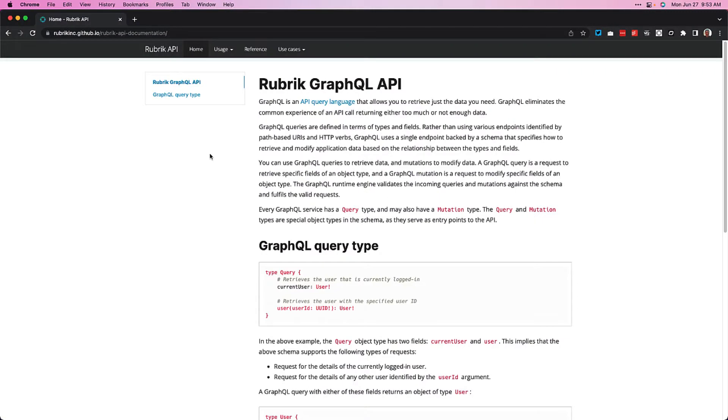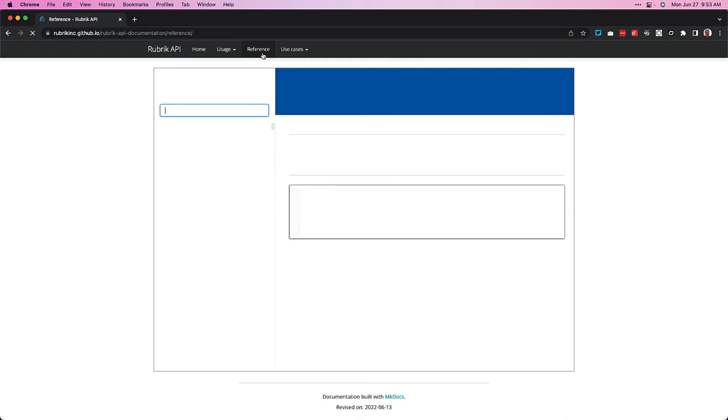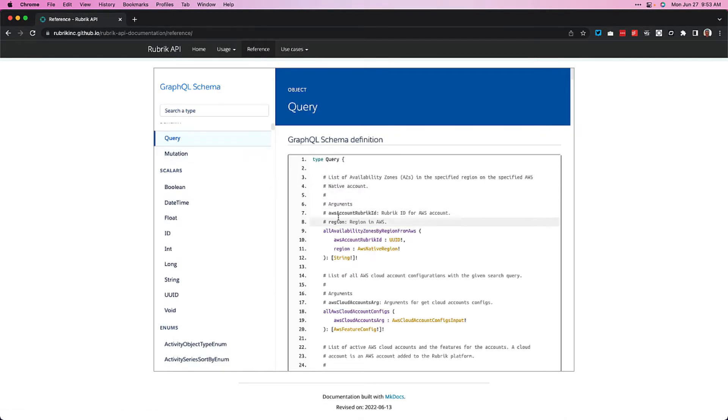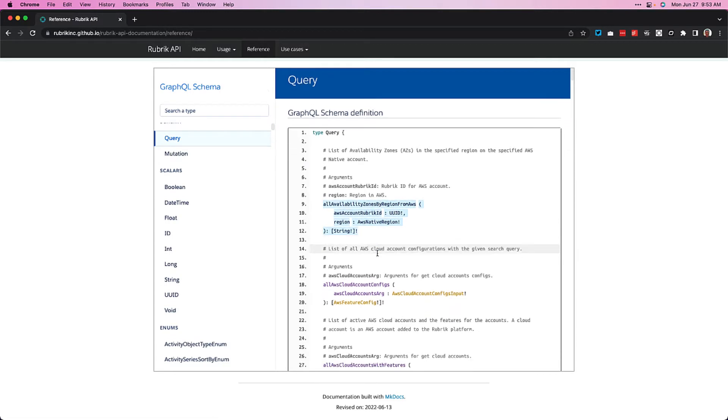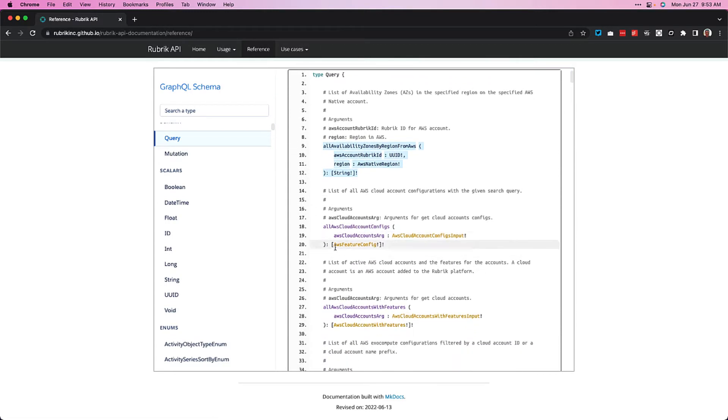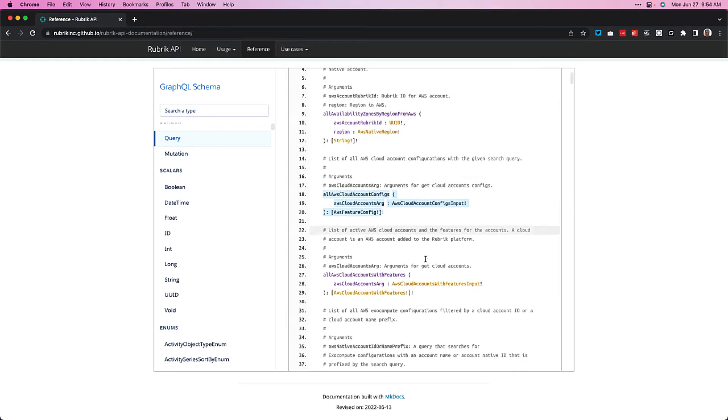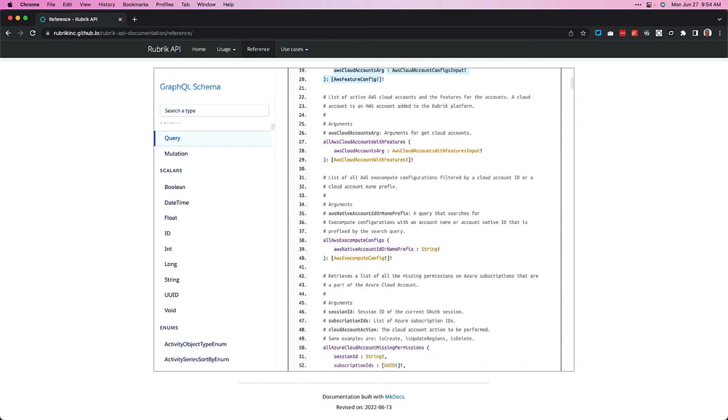So, every single GraphQL implementation has a query root type that defines the entry point that GraphQL is going to use to fetch data. And, you know, this is really no different in the case of Rubrik's implementation. So, if we take a quick look at the Rubrik API documentation, and we'll select reference up here, and then query, we could see all of the queries that are available to us. For instance, we can see here a query to get all of our availability zones within a specified AWS region. Or, the next one in the list here handles retrieving a list of all of our defined AWS cloud accounts within the Rubrik security cloud.